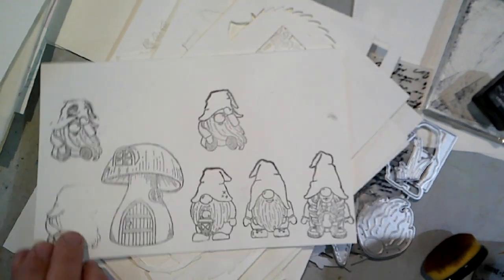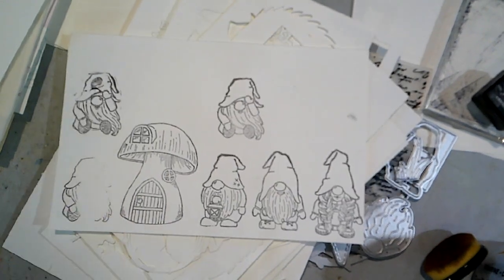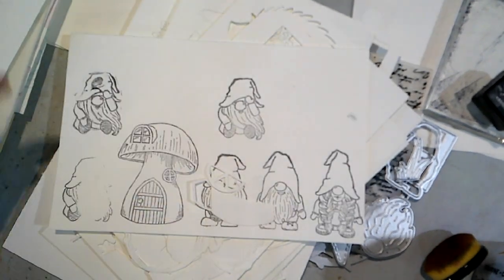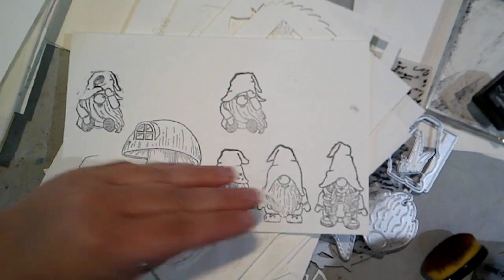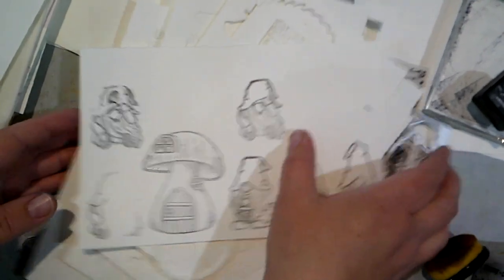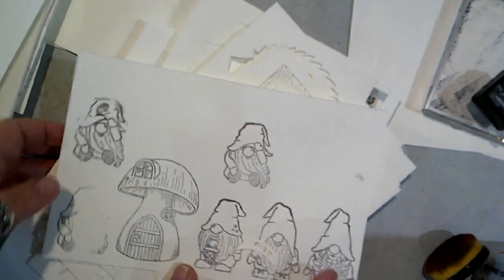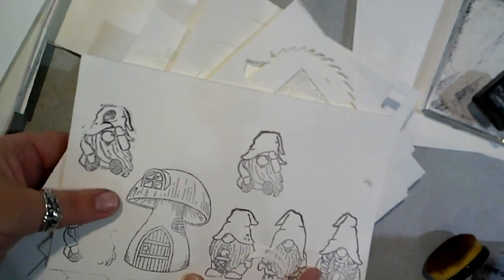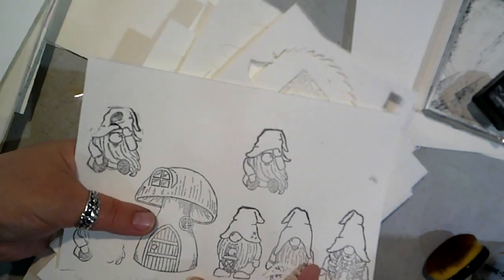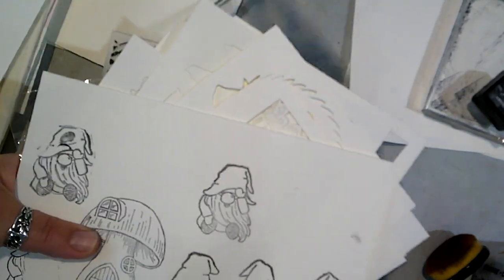The stamps came out really cute. These little gnomes and stuff. And that's all I'm really going to say about the die cuts and the one stamp set. It's what it is. It's cheaper stuff.